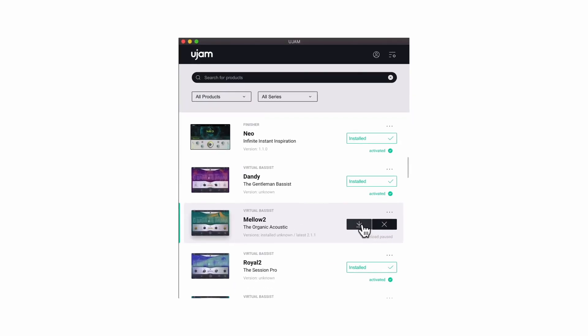In a rush? No worries. Simply start and pause your downloads as you like and resume whenever you're back at your desk.